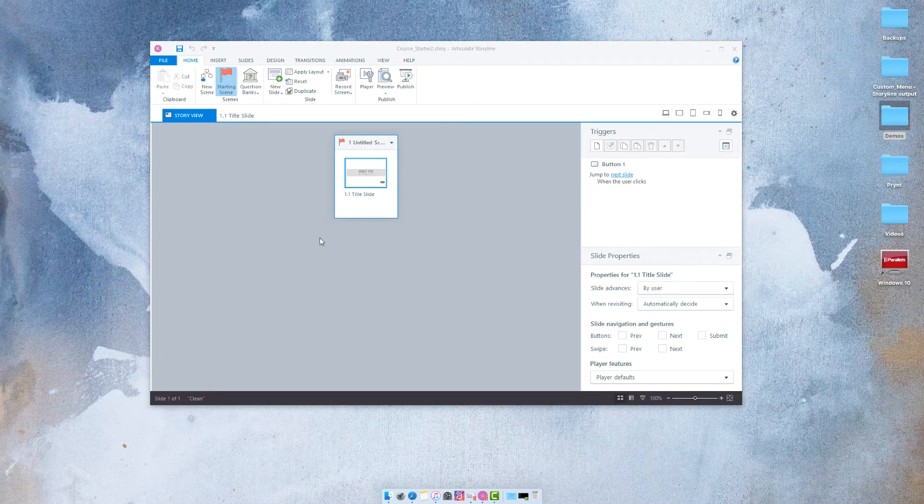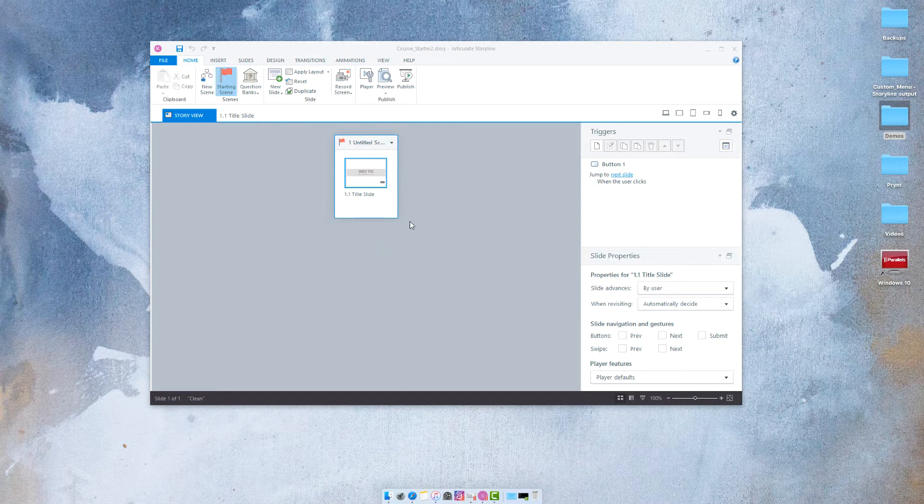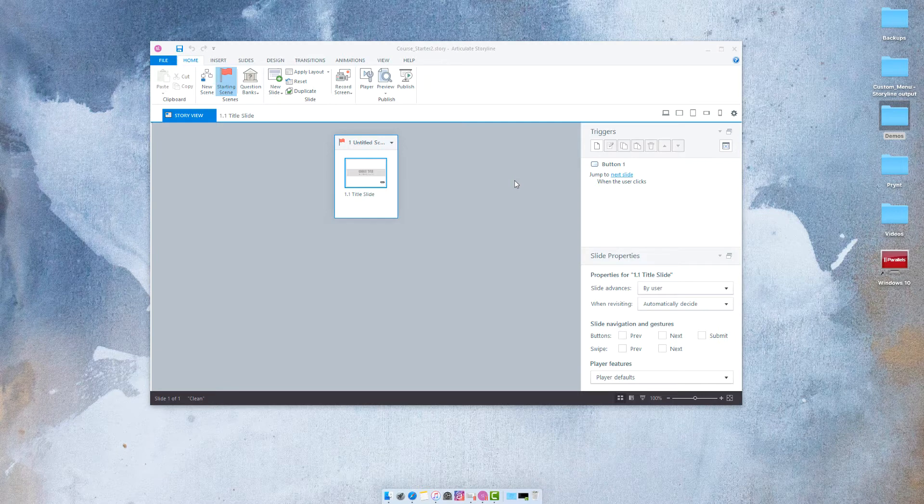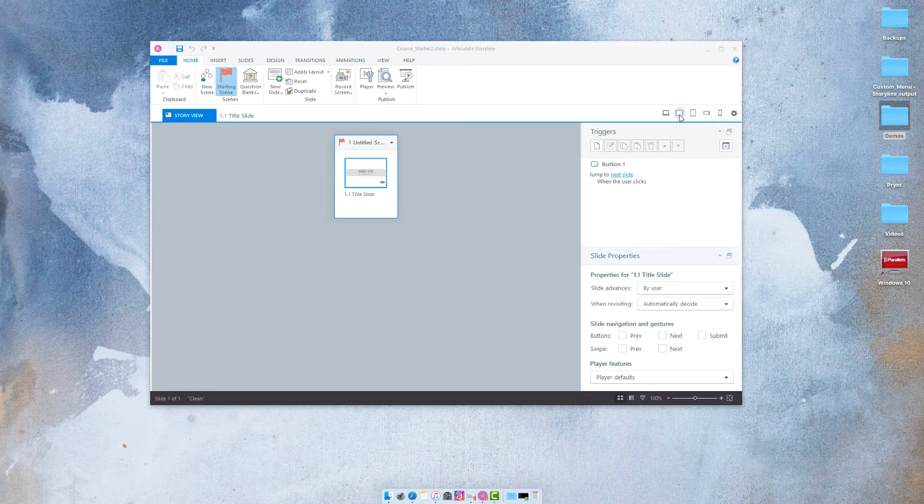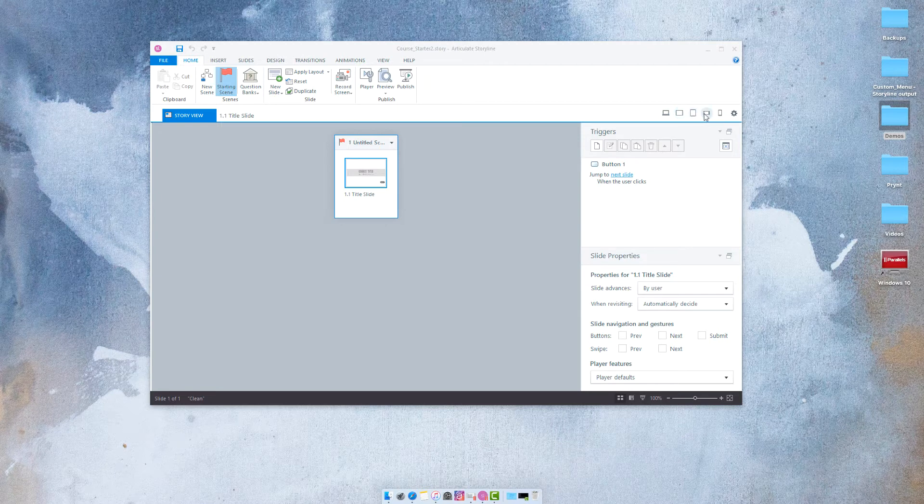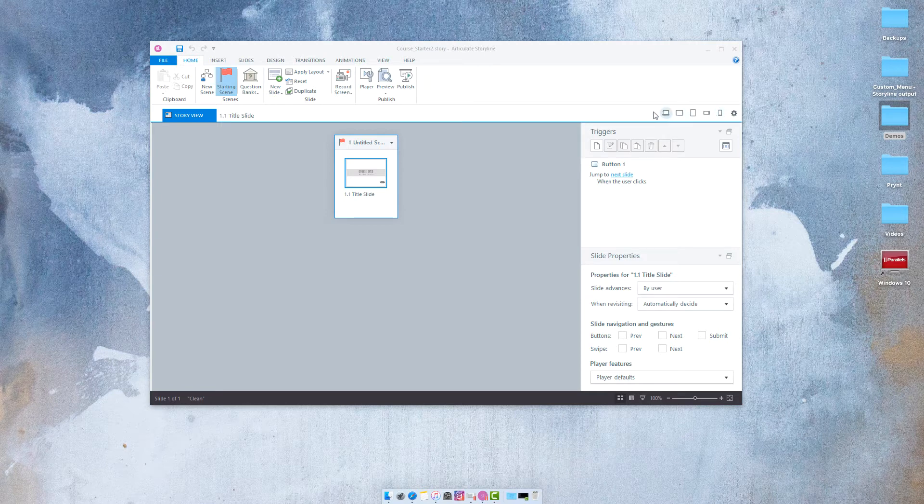So here I have a project that just has one slide and if I want to preview how it will look on various display monitors then I can go over here and we've got a desktop, a landscape tablet, a portrait tablet, a landscape mobile, and a portrait mobile.